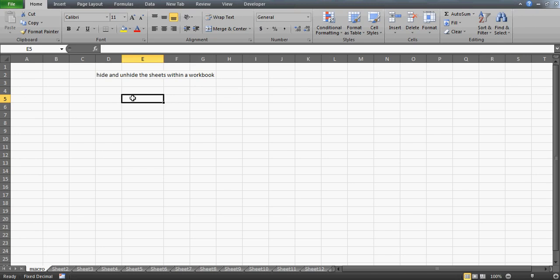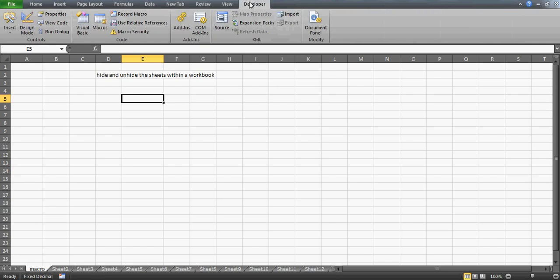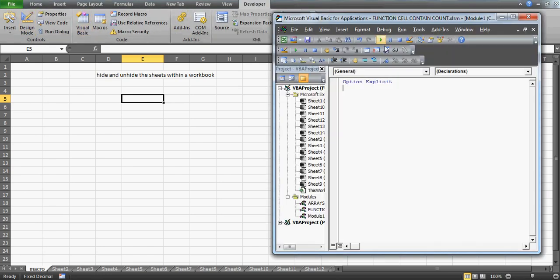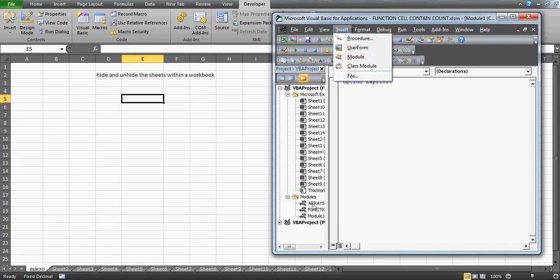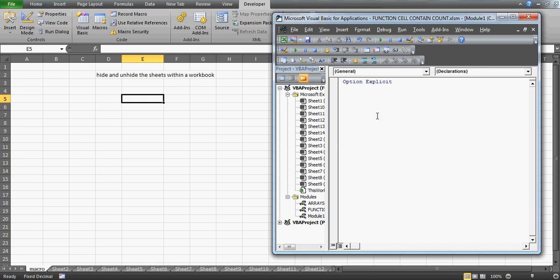Let's start this session without wasting time. I'll simply go to the Developer tab, then Visual Basic. Here we can create a module — I've already created one, so I'll use that. I'll name the sub and press Enter, and now we'll start writing the code.